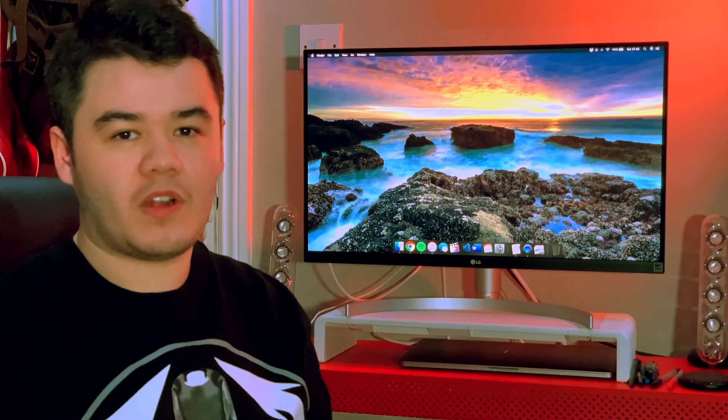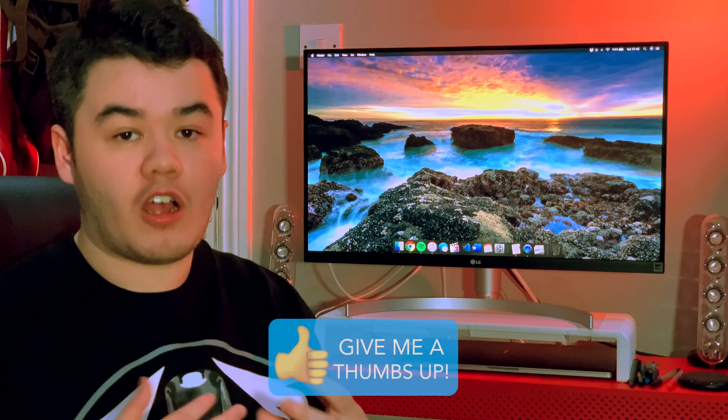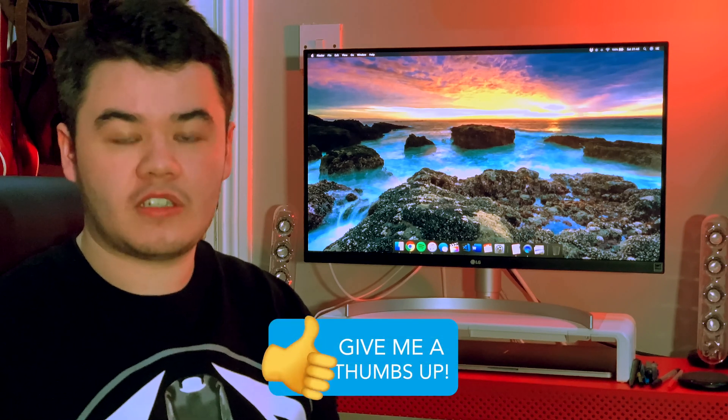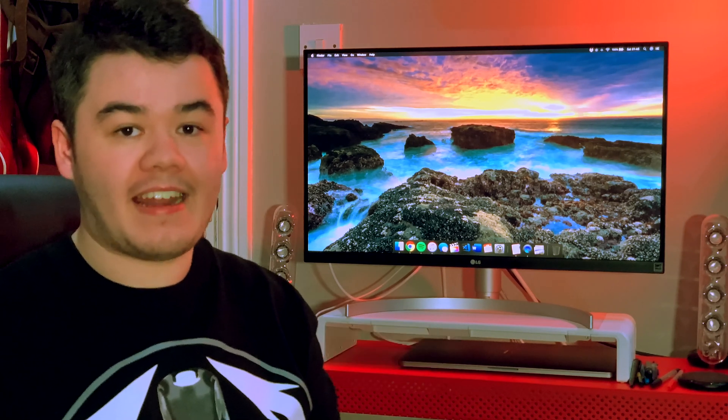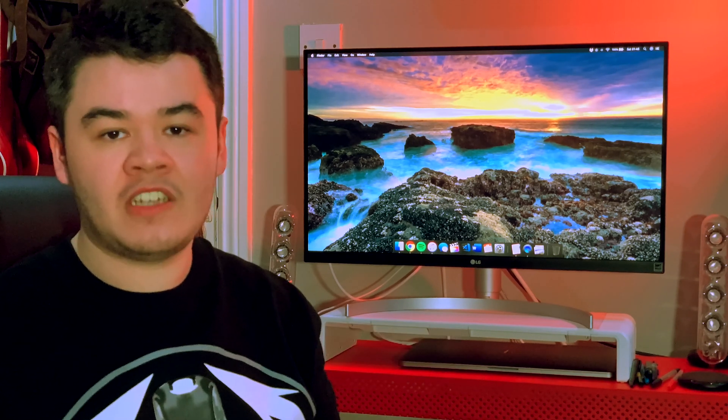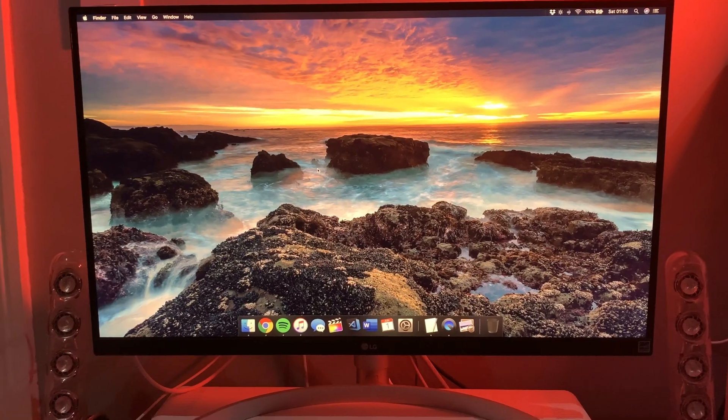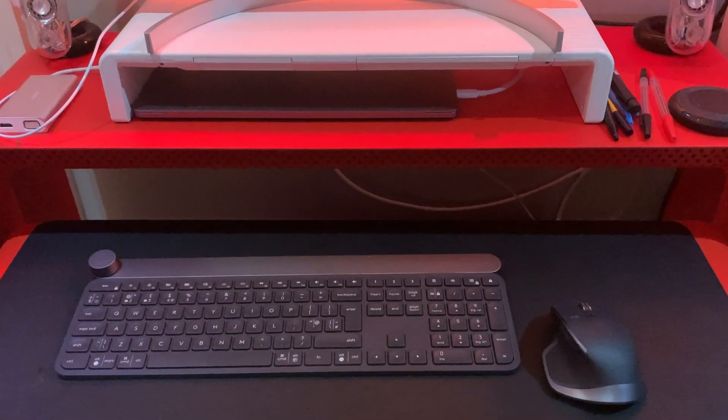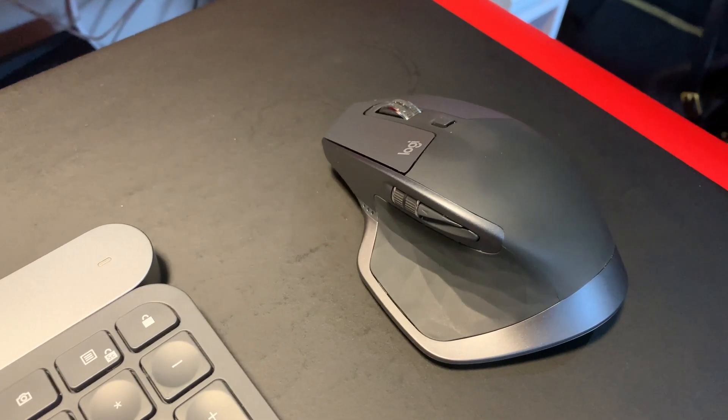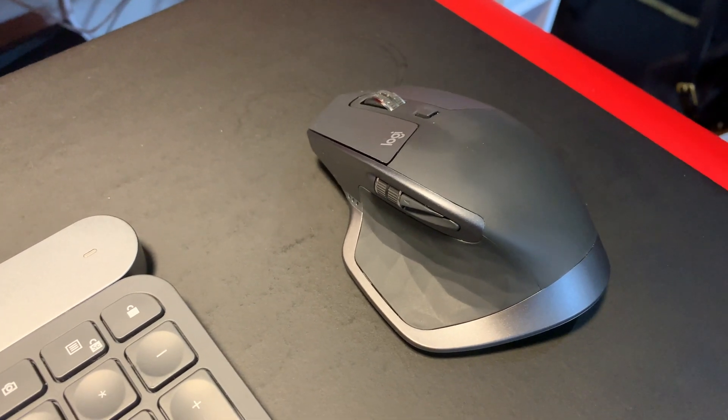So I wanted to find a hardware solution that could solve this problem for me, and I found it with the Logitech Craft Wireless keyboard and the Logitech MX Master 2S mouse.